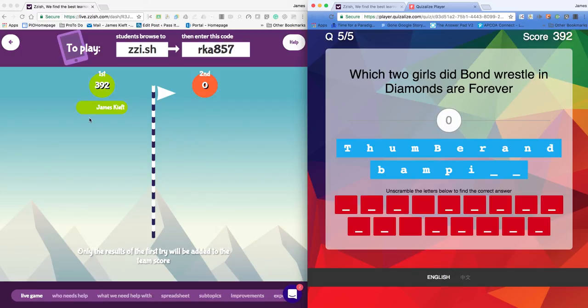The teacher can see the results and all the students will be able to see who scored what at the end. So there you have it. There's Quizizz. I hope you found that useful. If you liked the video, please remember to subscribe to the channel.